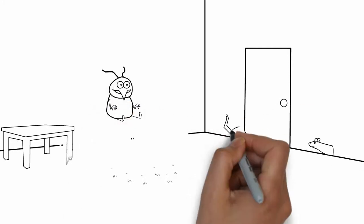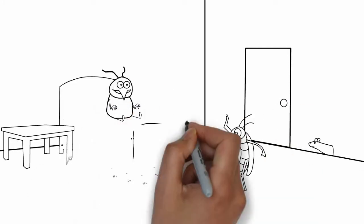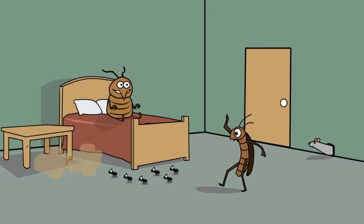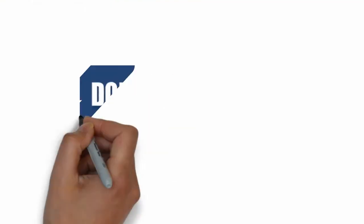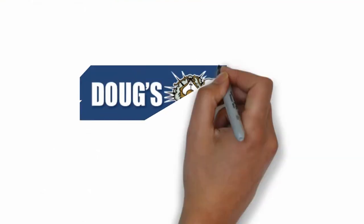Doug's Bugs is the place to go if bed bugs, carpenter ants, roaches, termites, or rodents are giving you a hard time. We eradicate all kinds of pests.